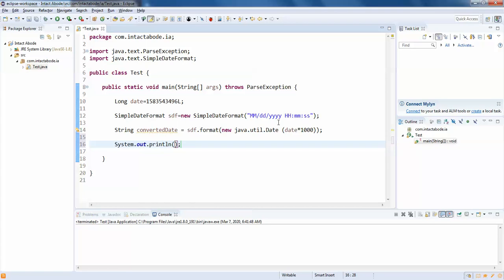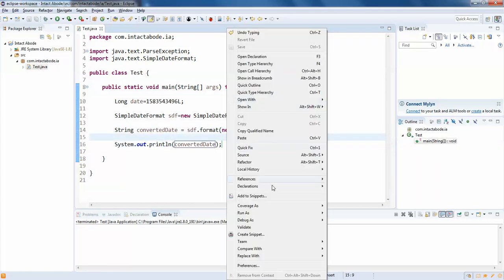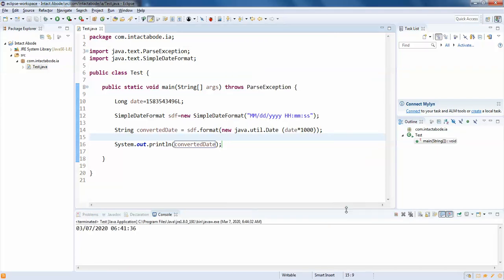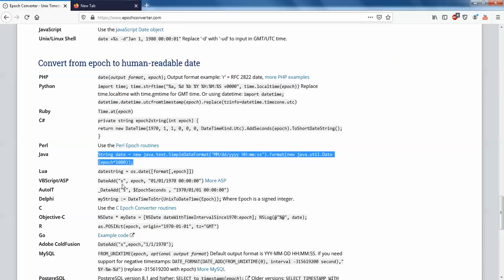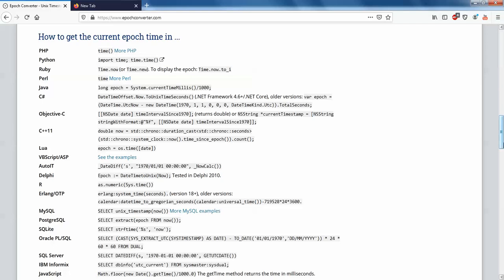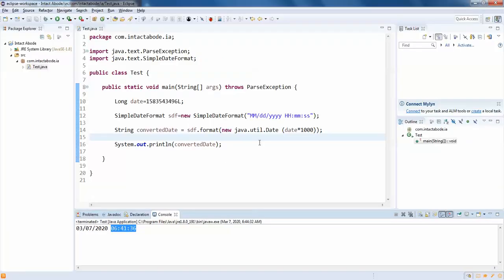March 7th 2020 6:41:36. So you can see 3/7/2020 6:41:36. This should be the time which we have. So here we can see March 7, 2020 6:41:36. So this is what we actually got and this place as well in the output.